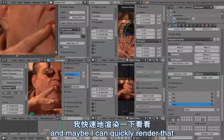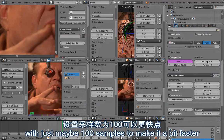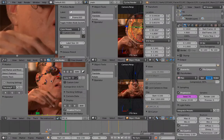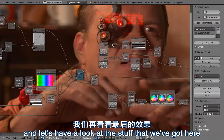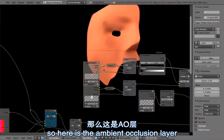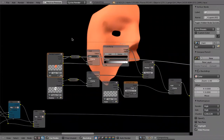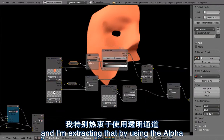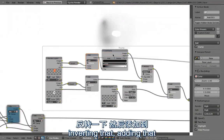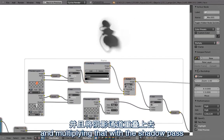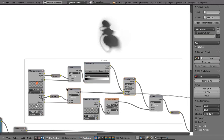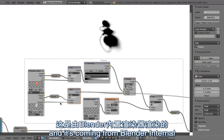Maybe I can quickly render that with just 100 samples to make it faster. Here's the finished render. Here's the ambient occlusion layer — I'm extracting that by using the alpha, inverting it, and adding it. Then I'm increasing the contrast and multiplying that with the shadow pass. This is the shadow pass, and it's coming from Blender Internal.